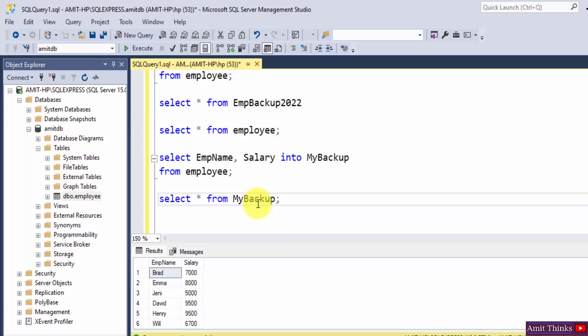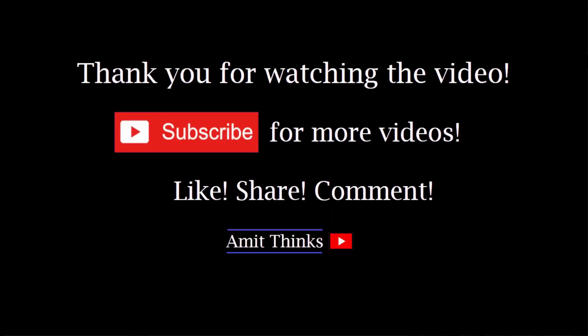So guys, in this video we saw how we can work with the SQL SELECT INTO statement. Thank you for watching the video. If you liked it, do subscribe to our channel AmitThings.